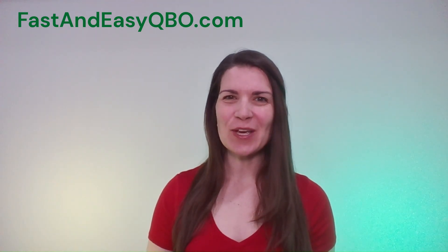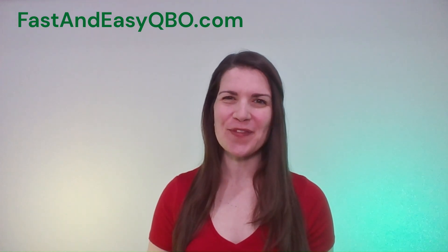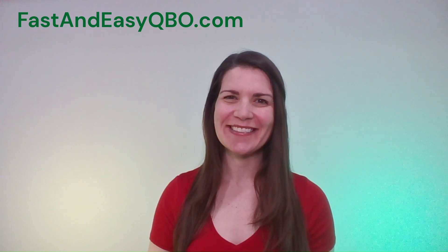Alright, let's get practicing in QuickBooks Online. Grab the link below in the description so that you can follow along.